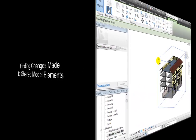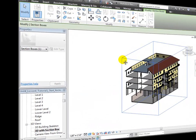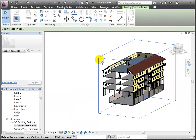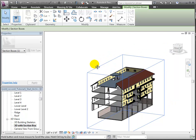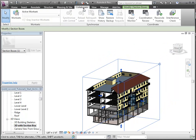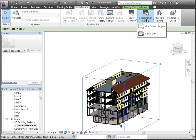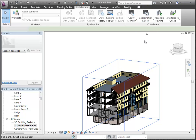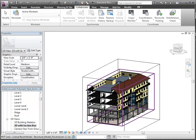Now that we've linked the structural model back into the architectural model, we can find the changes that were made to the shared model elements — the pieces that were copied into the structural model using the copy monitor tool. Switch to the Collaborate tab and open the Coordination Review tool, choosing the Select Link option. Then select the linked structural model in the 3D view.